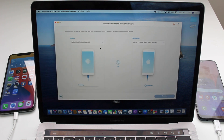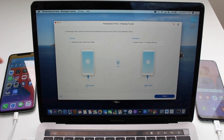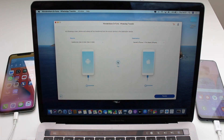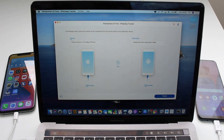As soon as we click on it, we'll see a screen showing the source and the destination with both phones listed. It's important to check which one is the source and which is the destination. In my case, my iPhone is the source and my Android is the destination. I need to click 'Flip' to swap them so that my iPhone is the source and my Samsung Android is the destination.